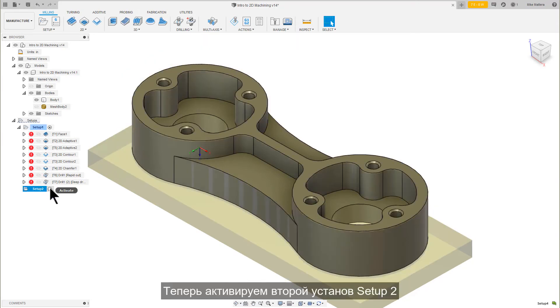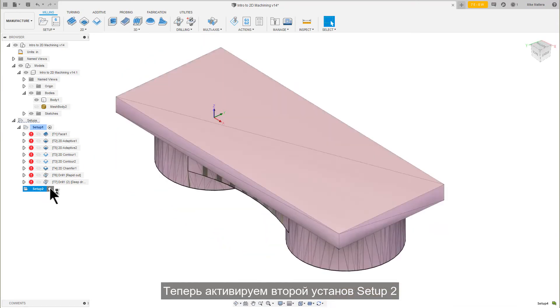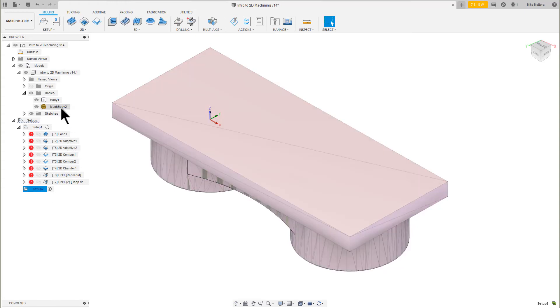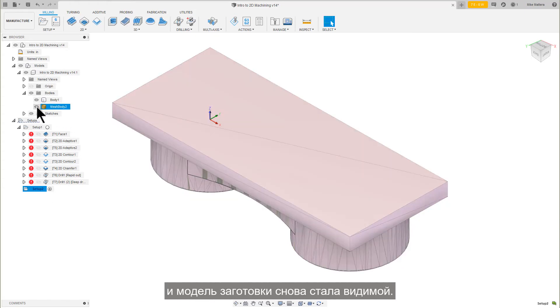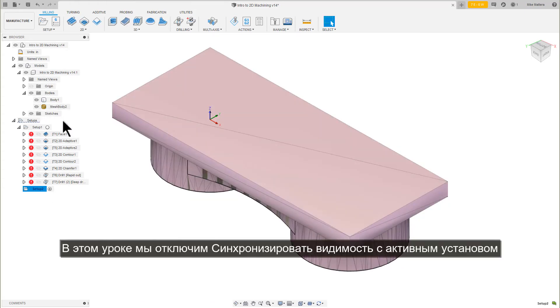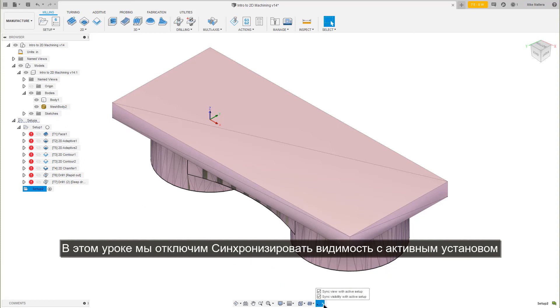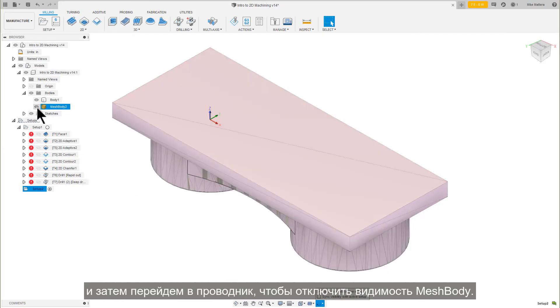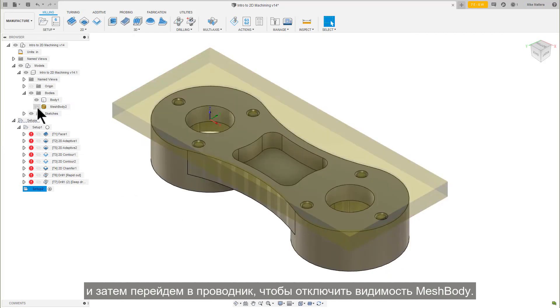Now activate Setup 2, and you can see the view change to the bottom, and the stock model becomes visible again. For this lesson, disable Sync Visibility with Active Setup, and then go to the browser to turn off the visibility of the Mesh Body.